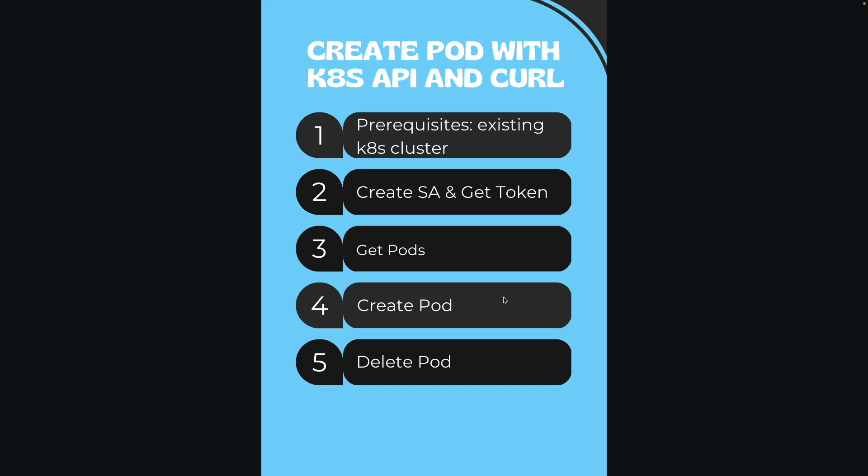Hello. In this video, in this short guide, I will talk about creation of the pod using the Kubernetes API and curl. It will be a very small guide, and to start with it you need first to have a Kubernetes cluster.